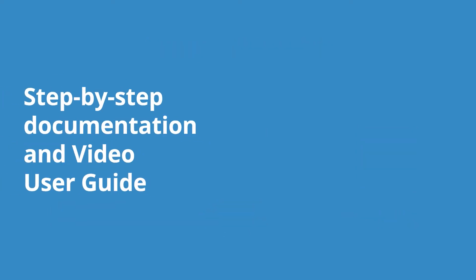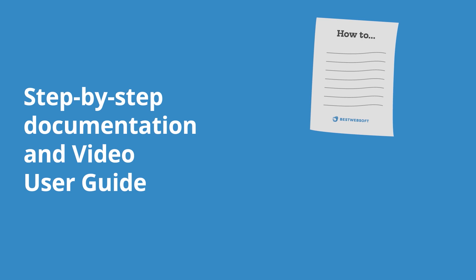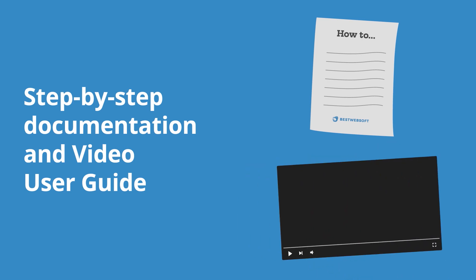Before installation, you get detailed step-by-step documentation and video tutorials on how to install and set the plugin on.